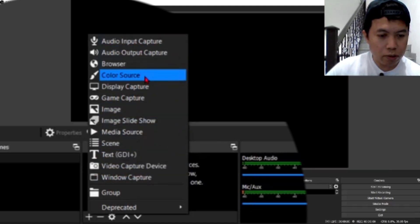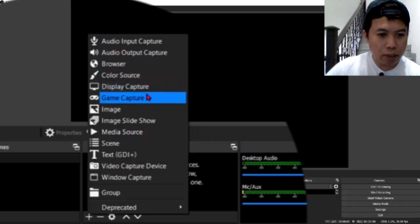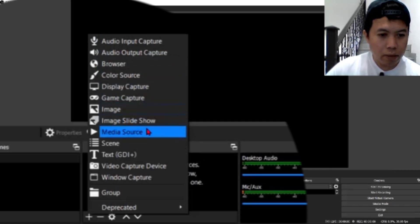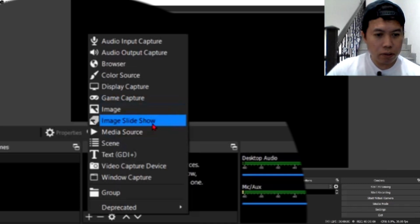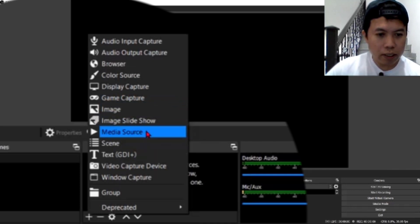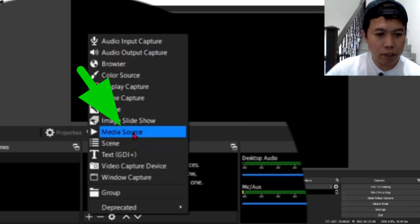May audio input capture, ayan, browser color source, display capture, game capture, ayan, image, image slides show, then media source guys. So, ang pupunta natin ay ang media source, click mong media source.